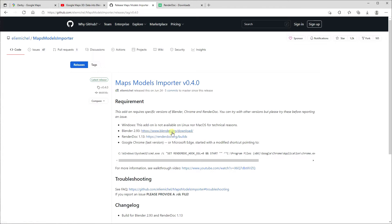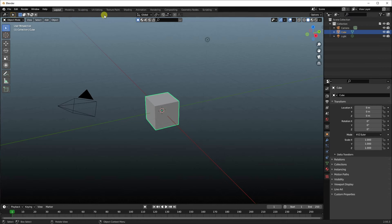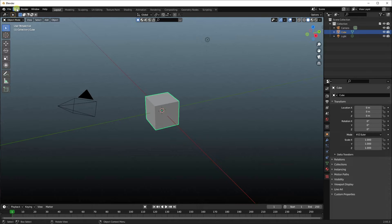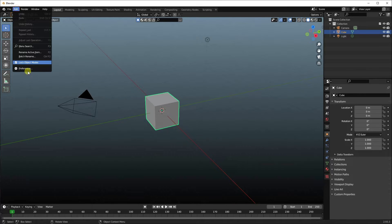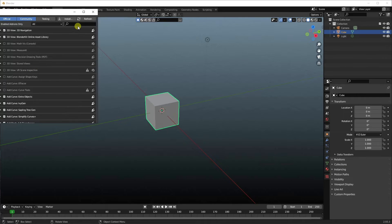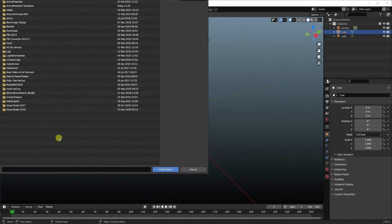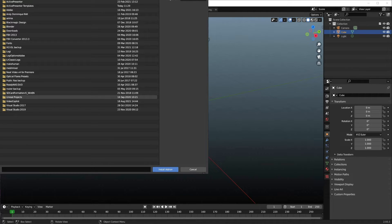So let's say you've now downloaded the Maps Model Importer. In that case, you need to open Blender and it'll look like this. And you want to go Edit, Preferences, and make sure you're on the Add-ons tab. And then you want to install the Maps Importer.